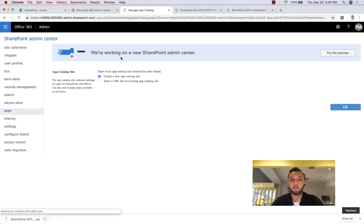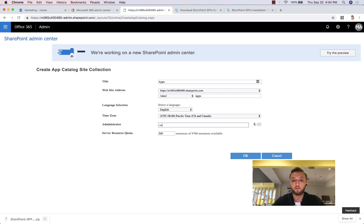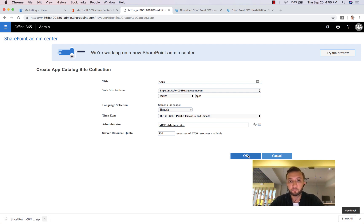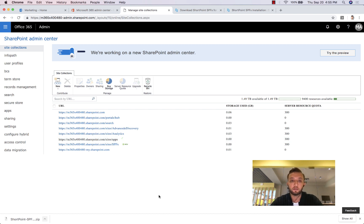From Apps we go to App Catalog. On this tenant we have never set up any app catalog before, so let's set up a new app catalog site. We click OK, give it a title, set the admin user who will manage the site and have permission to upload apps. I'll just use the admin — let's click OK. SharePoint is now creating the new app catalog site, which will take a couple of minutes.